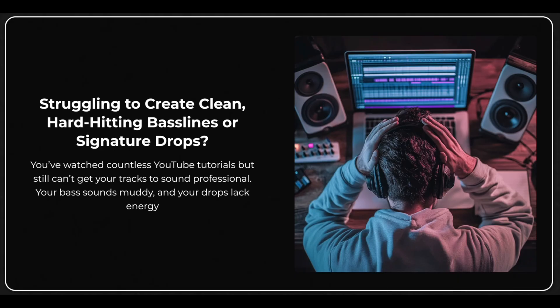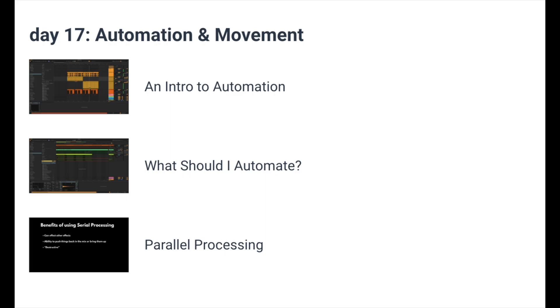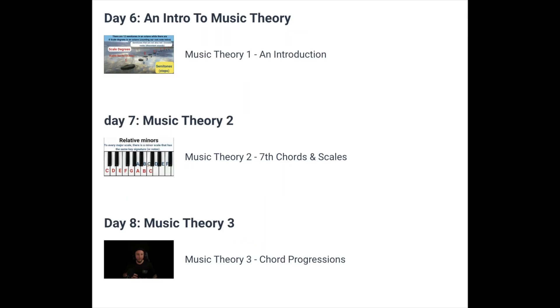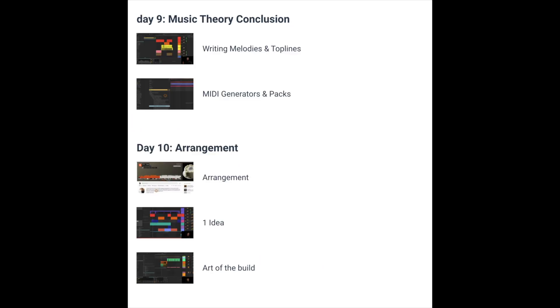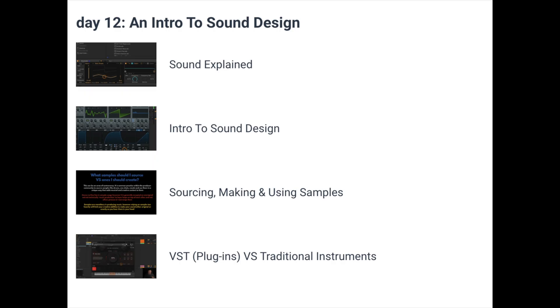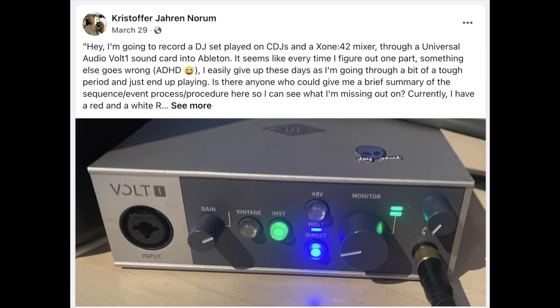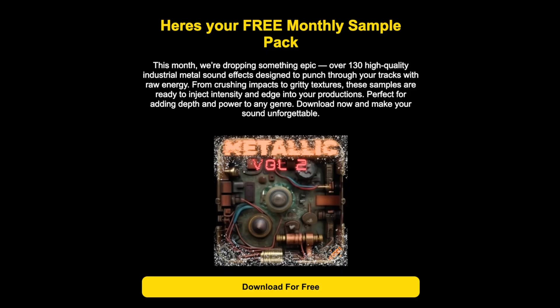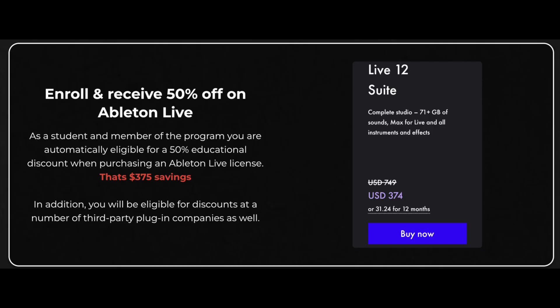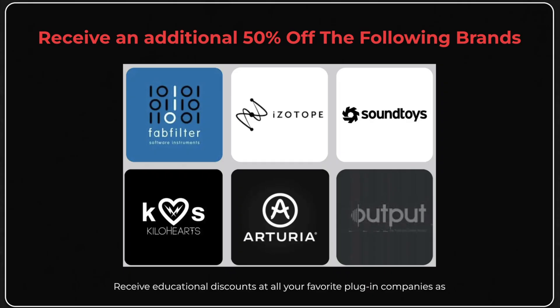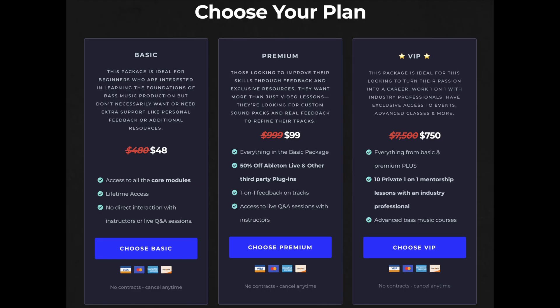Before we hop into the video, quick announcement for you guys. I recently dropped a complete start to finish music production course. It's designed to give you every single tool you're ever going to need to produce professional quality music in 30 days, whether you're totally brand new or if you've been producing for a while but you're struggling to get your sound to the next level. It's over 17 hours of content distributed over 30 days of learning. We also have a community where you can hop in and ask questions, free monthly sample packs, all kinds of cool stuff. Also, we've recently worked out a deal where if you sign up for the course, we can actually give you guys educational discounts on Ableton Live, FabFilter, Isotope, SoundToys, KiloHearts, Arturia, and Output. So you can literally save thousands of dollars. And as of right now, the course is on sale, so it costs less than dinner. Definitely worth checking out.